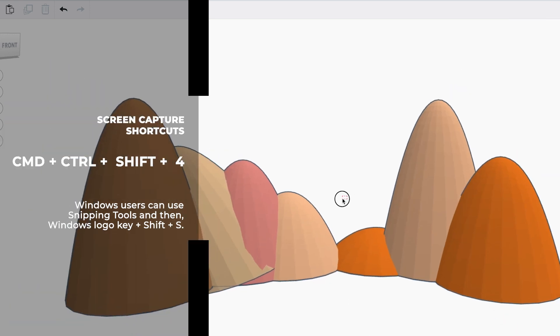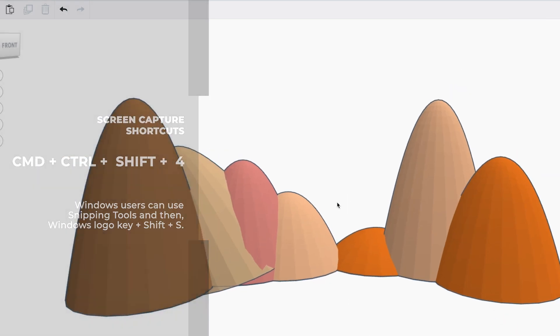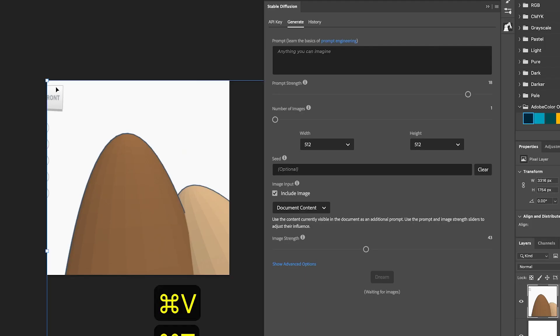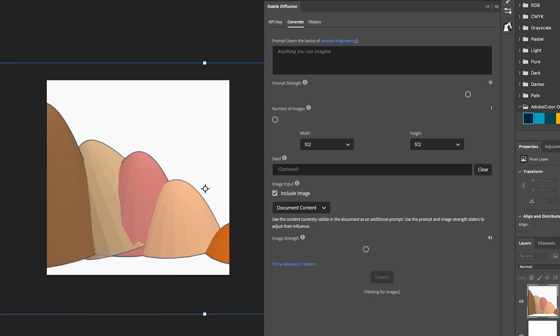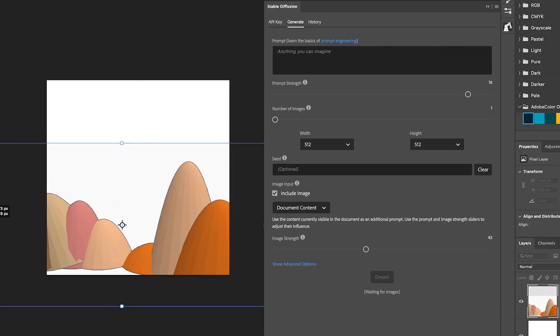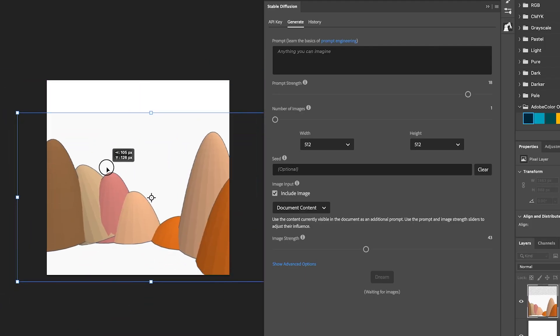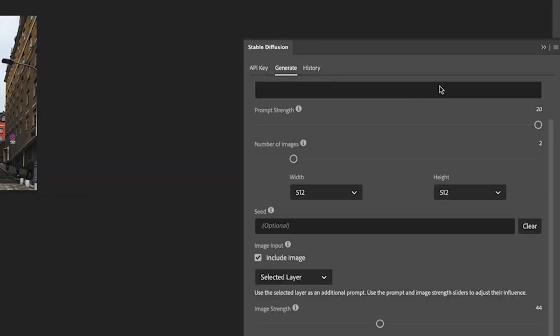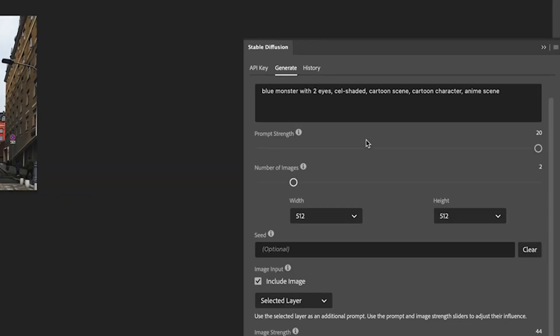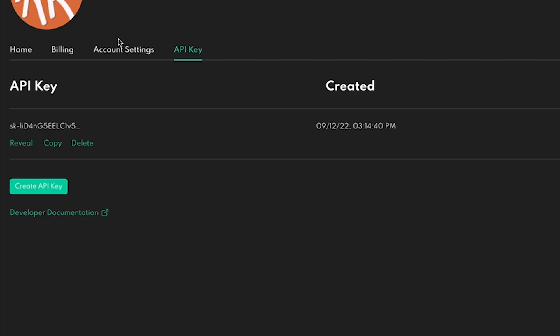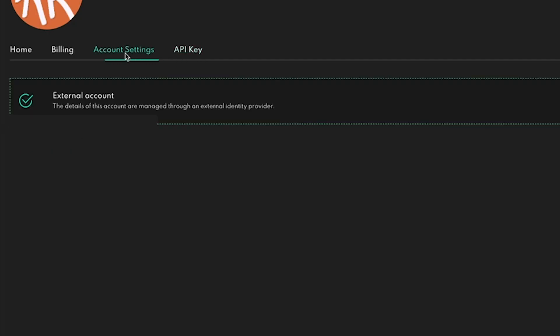Then we're going to load up the stable diffusion plugin in Photoshop, which is available for free from the Adobe Plugin Store. I know it sounds complicated. You have to load it and then you have to go over to Dream Studio and set up an account and then get your API key. It's really easy. It just takes a few minutes to get the stable diffusion plugin set up in Photoshop. If it were a hassle, I would let you know. It's really not.